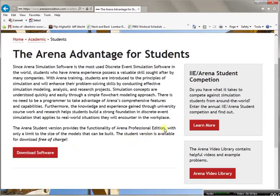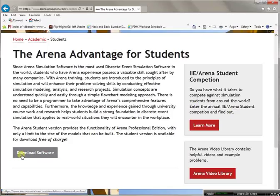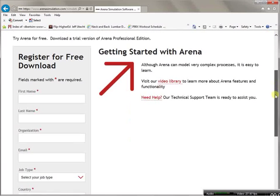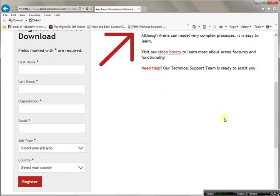I'd like to bring your attention to the IE ARENA student competition — think about trying to do that, it might be something you'd like to do. To work in this class and do the exercises we need to download the software, so you must do it as soon as possible. You can download the software after you register, so please make sure you do that.